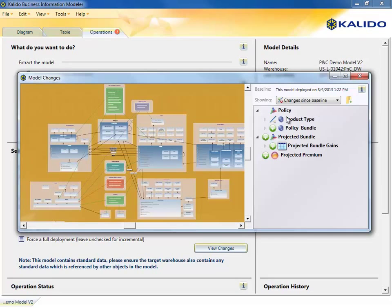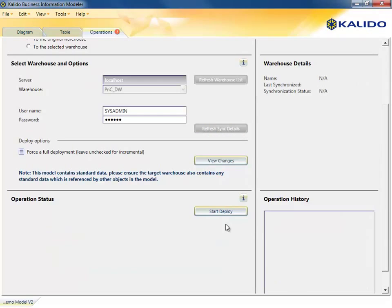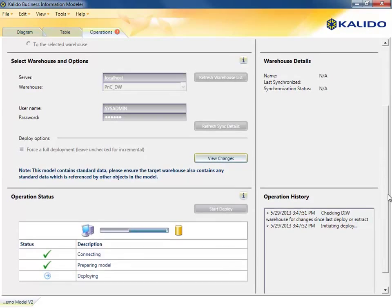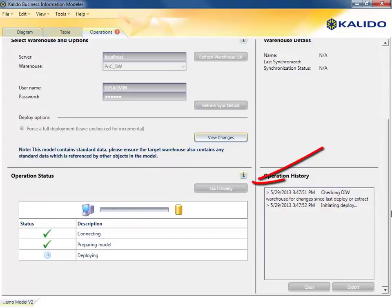A pop-up window shows the changes on the right and the model view on the left. With the changes reviewed, he is ready to deploy. When deploying changes, Kaleido automatically creates a checkpoint so the changes can be rolled back if needed.